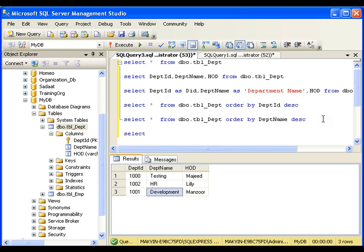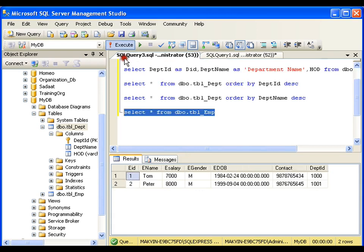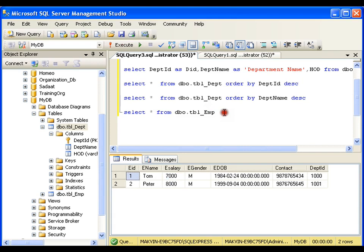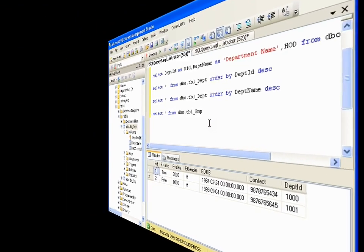Now let me look at another table: SELECT star FROM tbl_employee. I have only two records. We will see other clauses on this table and insert a few more records for better understanding — that will be in the next video. Thank you very much.